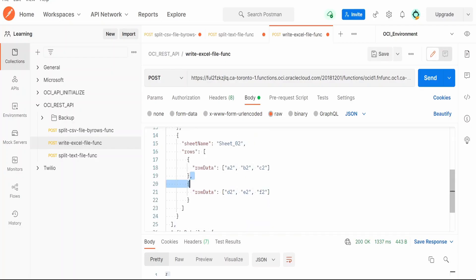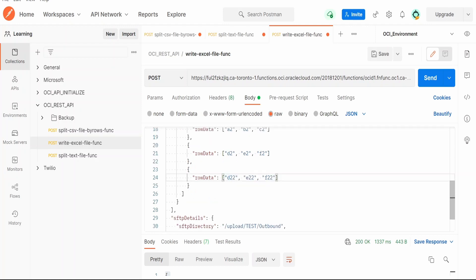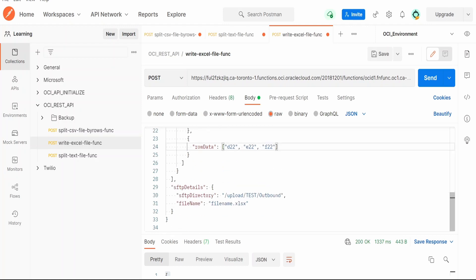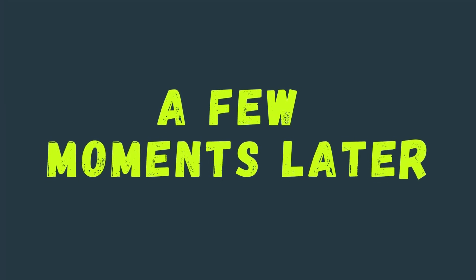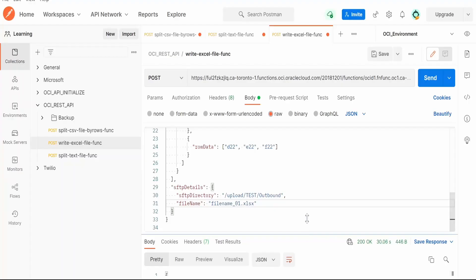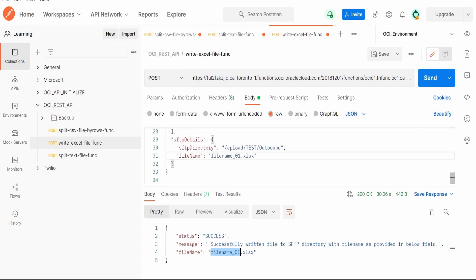Let me add one more row. Let me give the data as D22, E22 and F22. Here I'm naming this as file 01. I'm clicking on the send button. The function has successfully written the Excel file to the SFTP directory and the file name it has provided is file_name_01.xlsx created in this directory.